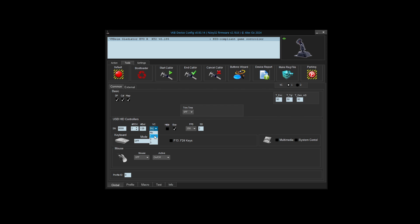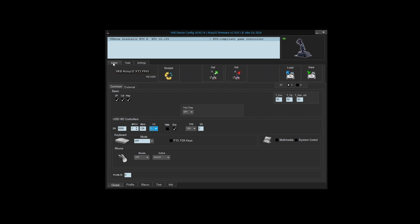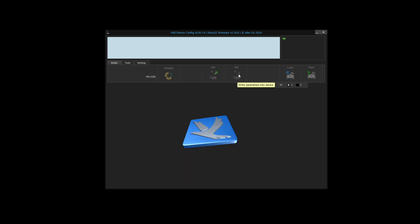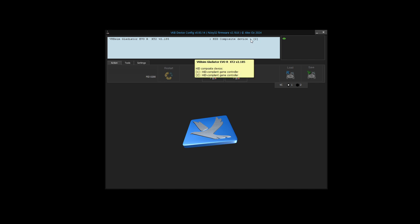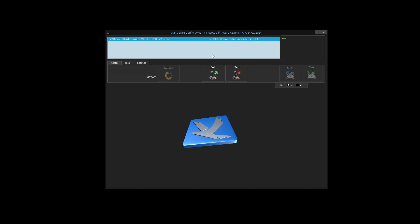A lot of people select two because they think I need two controllers. You probably don't need that. You probably only need one. We'll select one right now. After making changes in the global and common tab, I always recommend going up to the action and pressing set. This is going to set the device, send that configuration to your controller. Now we notice at the top it says VKB SIM Gladiator Evo, and it says HID composite device, and then it says two. That means you have two devices that are going to be available to Windows at this point.